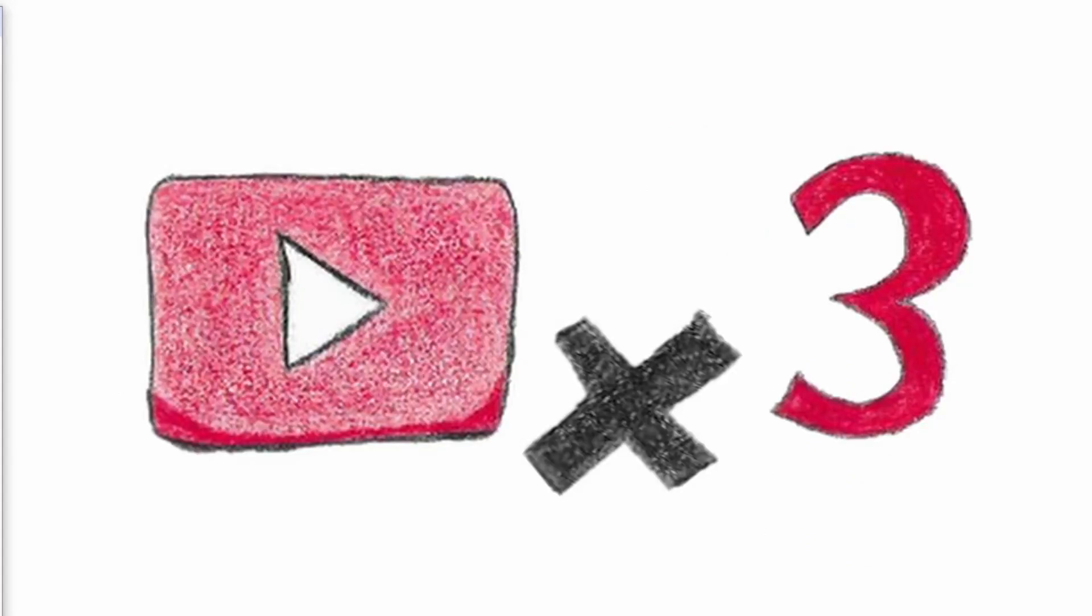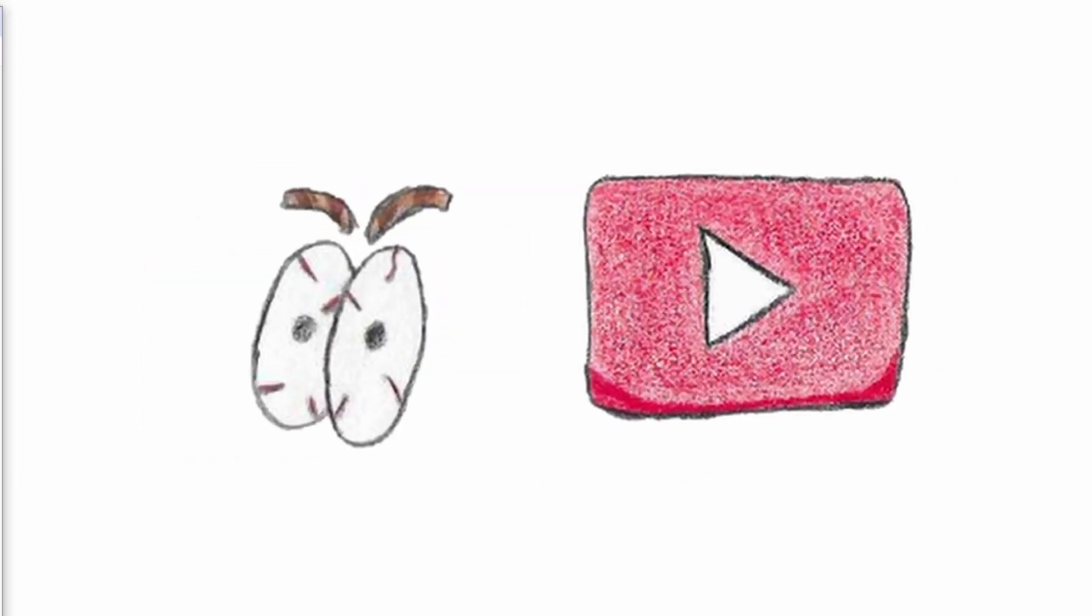I started putting up three videos a day since August 1st last year with a few exceptions. There is so much I want to share. Watching how content performs on YouTube is a curious thing.